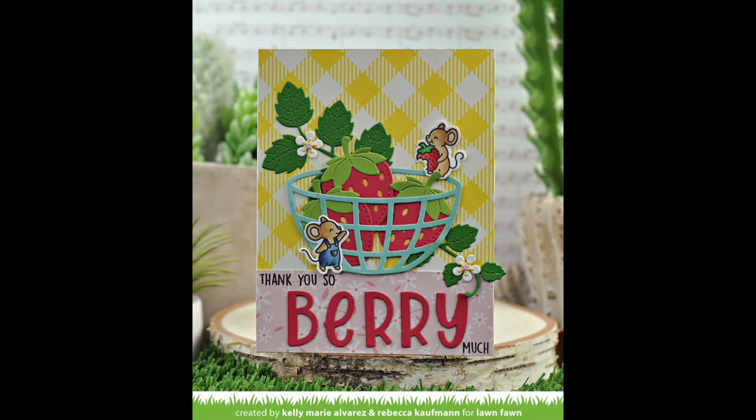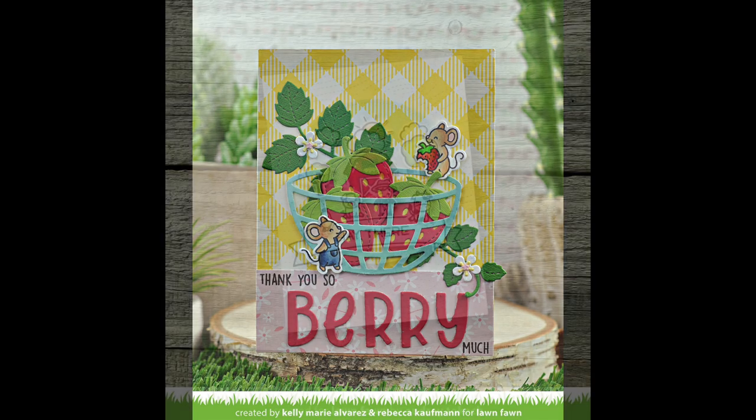Here in this card we show that the Gotta Have Gingham and the Flower Market are perfect mix and match together. Oh my goodness, I just love how this looks.